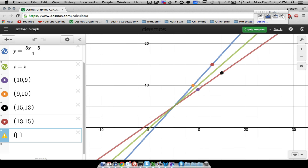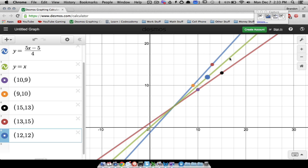What about the line y equals x? Take a point like 12 comma 12 — it lies on that line because y equals x, and if you swap x and y it's still the same point. That's another way to tie all this together: inverses, compositions, swapping x and y, and this line of symmetry y equals x.